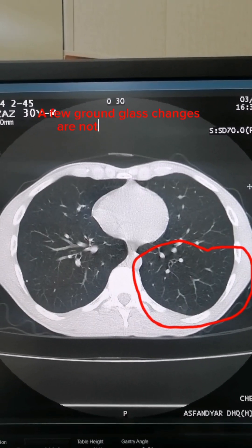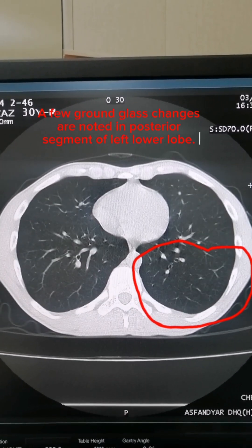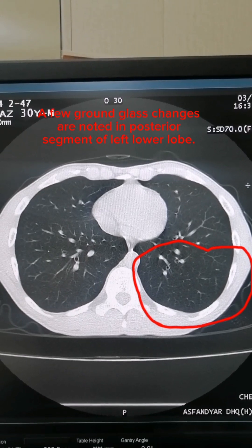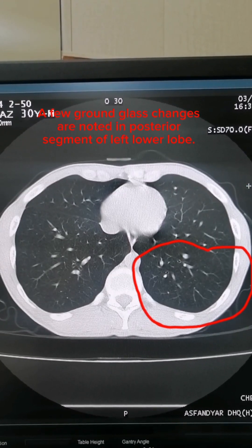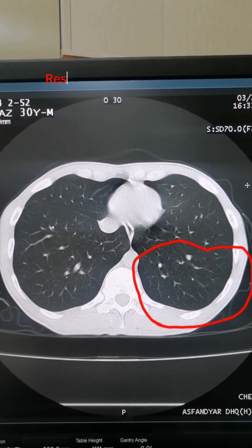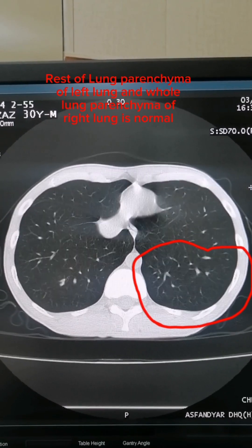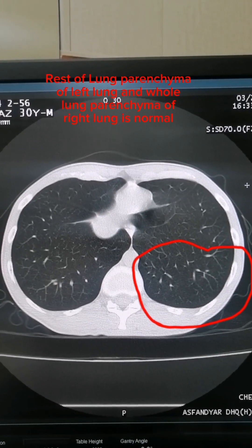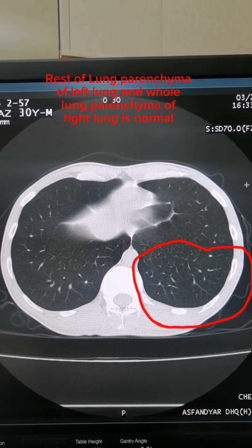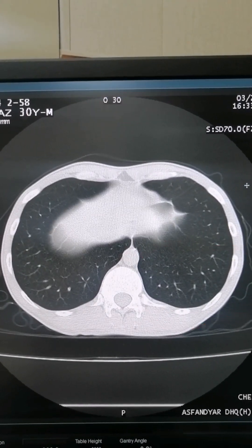A few ground glass changes are noted in the posterior segment of the left lower lobe. The rest of the lung parenchyma of the left lung and the whole lung parenchyma of the right lung is normal.